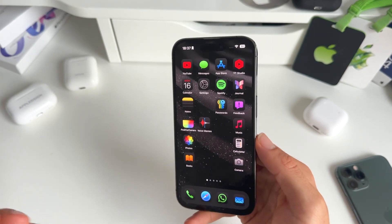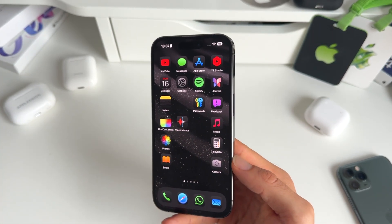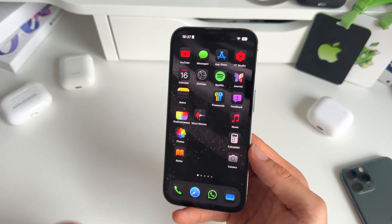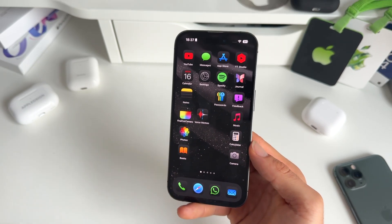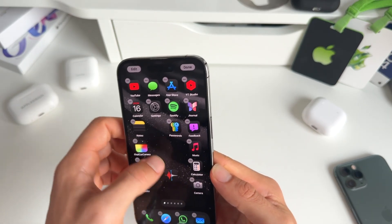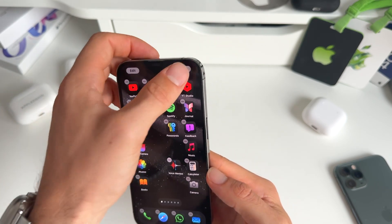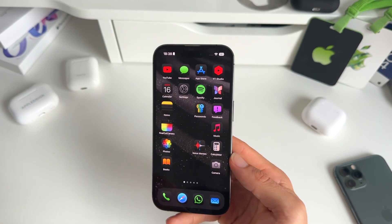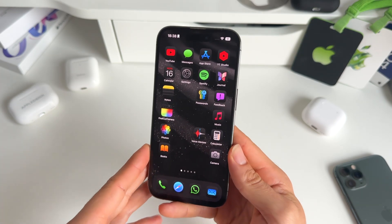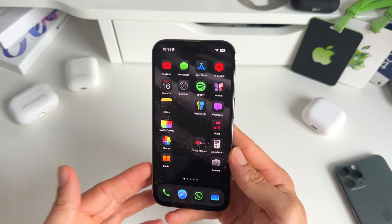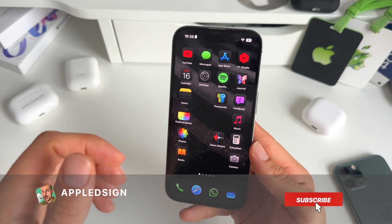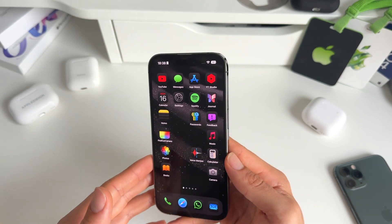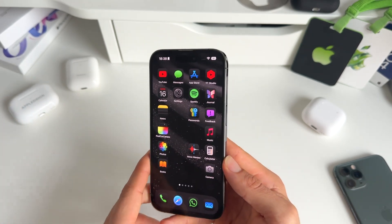iOS 18 is, I believe, one of the biggest iOS updates we've ever seen — also with the possibility of the redesigned lock screen, home screen, and Control Center where you can remove and place your apps however you want. Let me know what you guys think about iOS 18 and what your favorite new feature is — share it in the comments below. Make sure to subscribe, hit the bell icon, and like this video. See you in the next one!